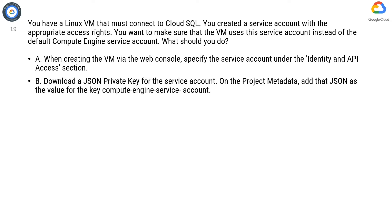Option B. Download a JSON private key for the service account. On the project metadata, add that JSON as the value for the key Compute Engine service account.